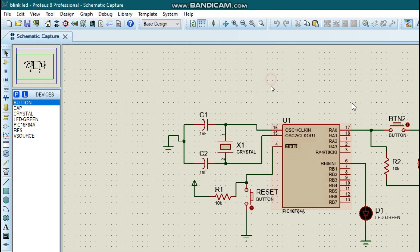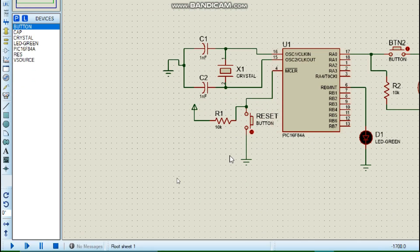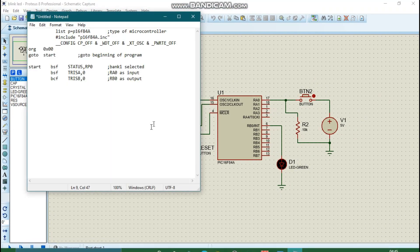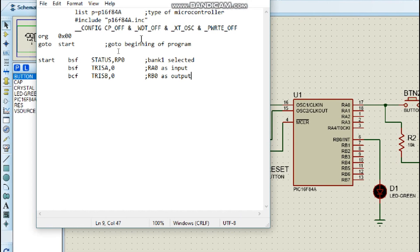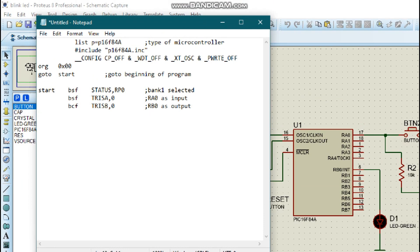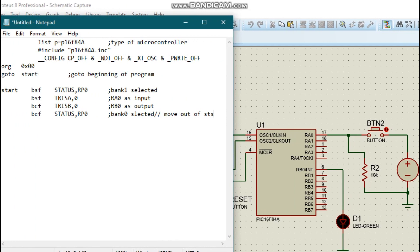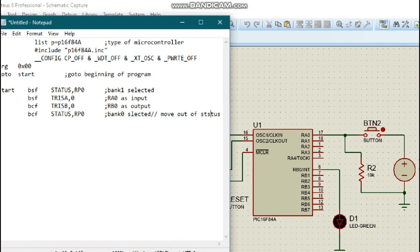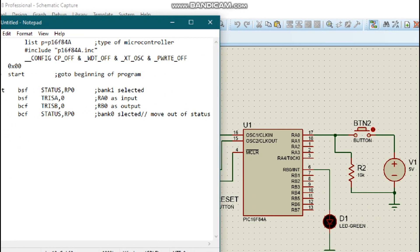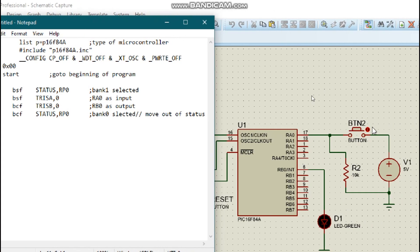Since we have declared our pins, we will now move out of the status register. To move out of the status register we will say 'bcf STATUS, RP0' — that selects bank 0. This means we move out of the status register back to bank 0.